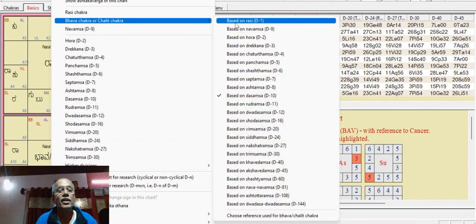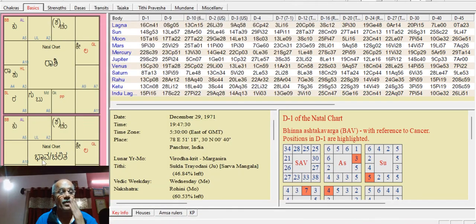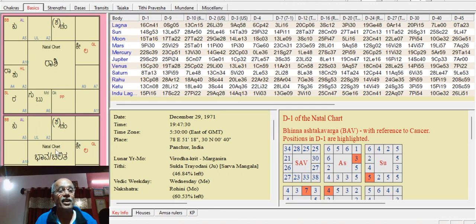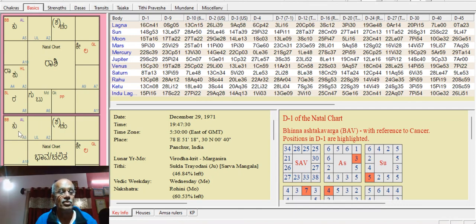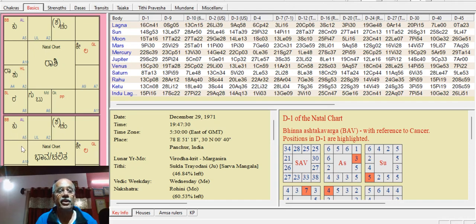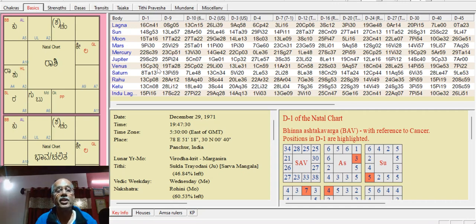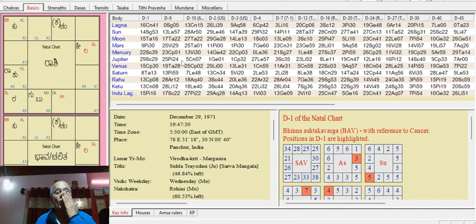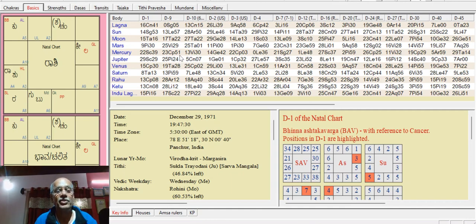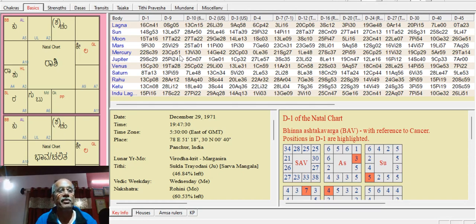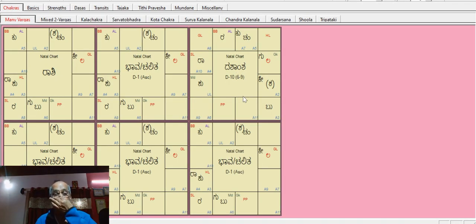In Rashi Kundali, Guru and Kuja show Parivartana Yoga. Kuja is at 25th degree, Guru is at 24th degree. Almost the same degree, parallel, showing strong connection degree-wise.